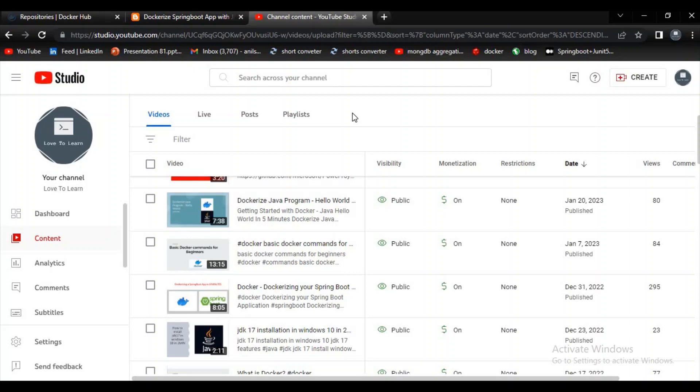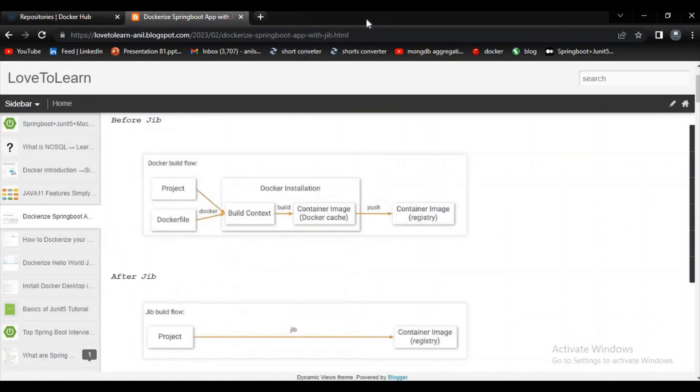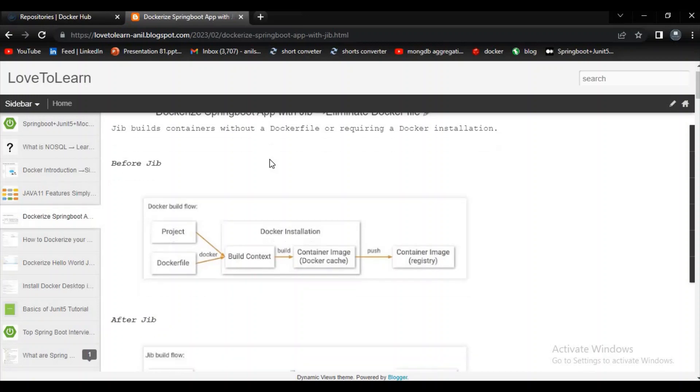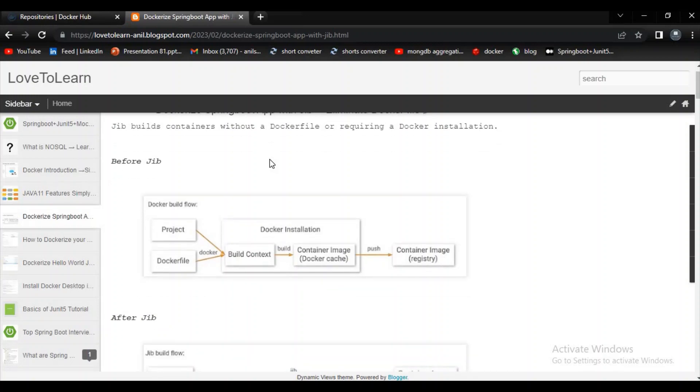Let's know more information about the Jib plugin. It will build containers without a Docker file or requiring a Docker installation. Let's check the difference, like how the life is before Jib and after Jib plugin.